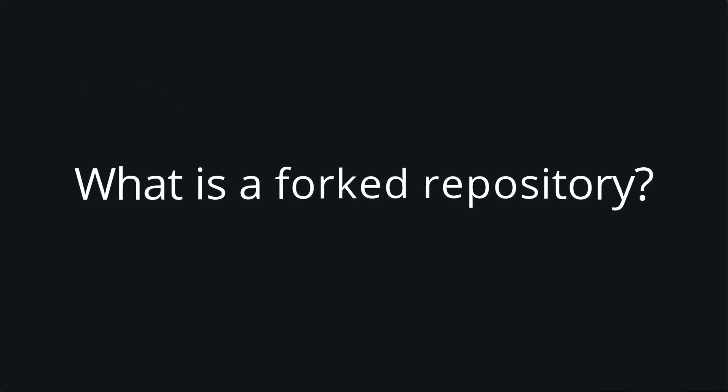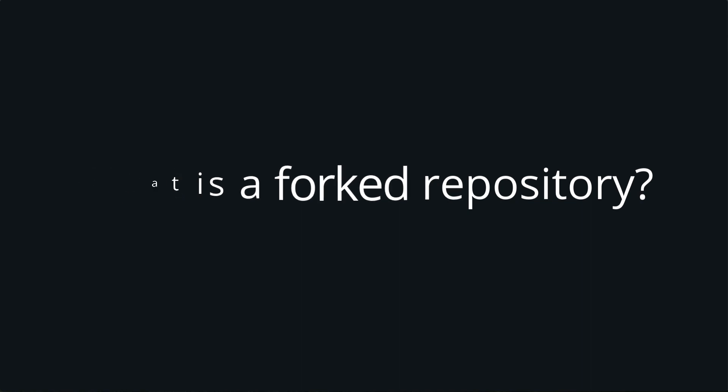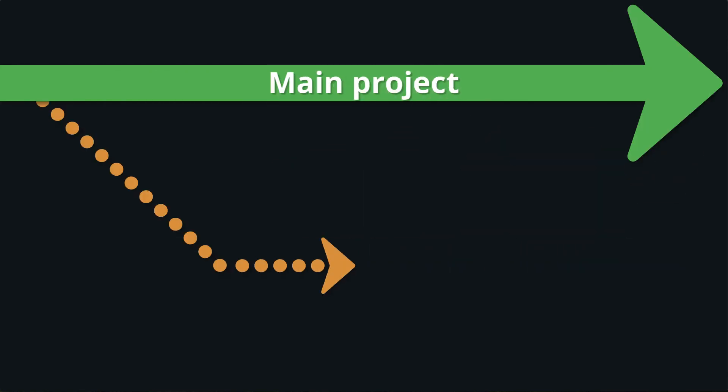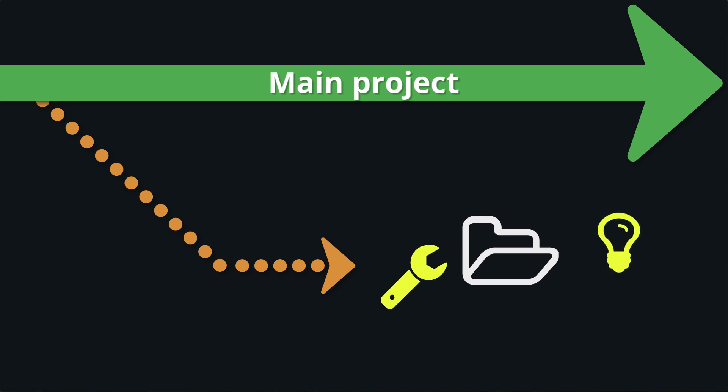So first things first, what is a forked repository? Well a fork is simply a copy of a repository. Forking a repository allows you to make changes to a project without directly changing the original project. Forks are a great way to propose changes to a project, especially if that project is being worked on by multiple people.